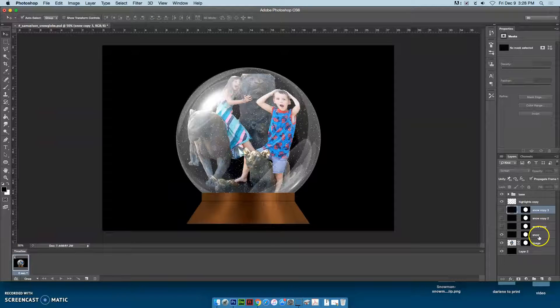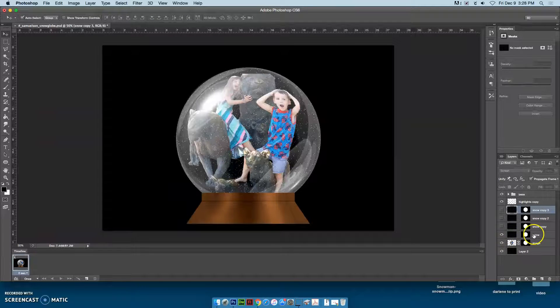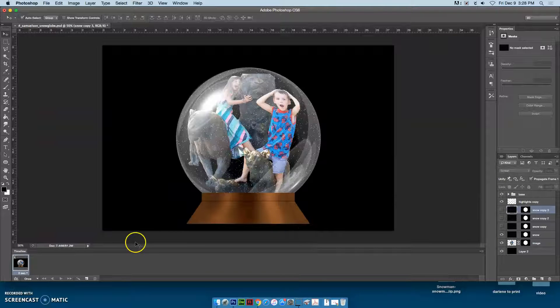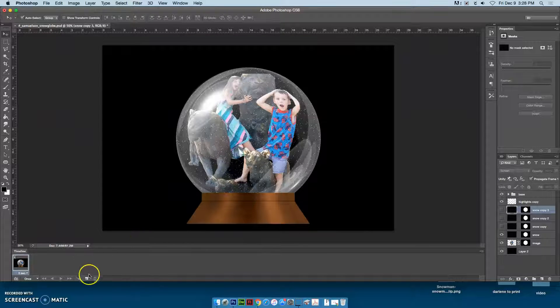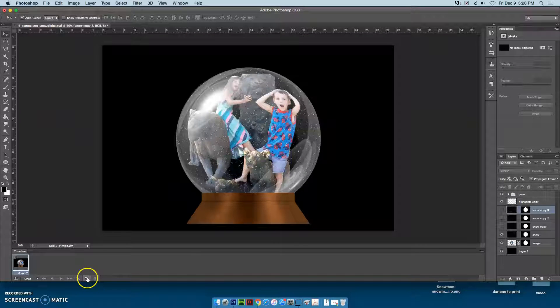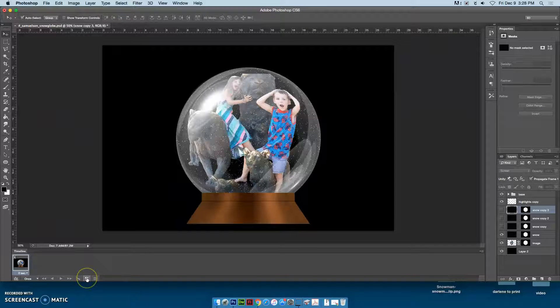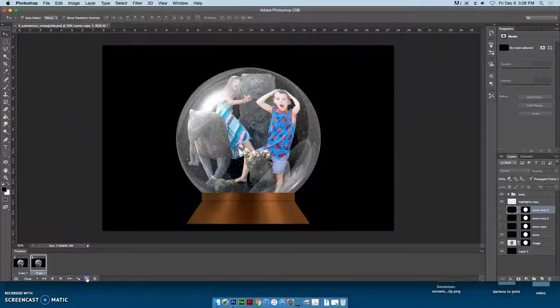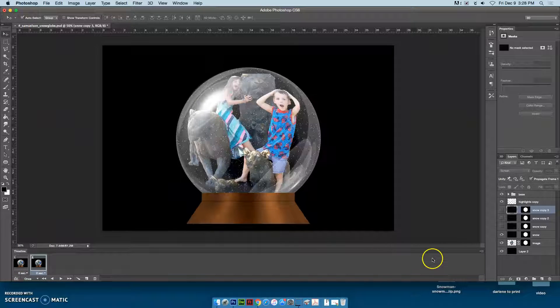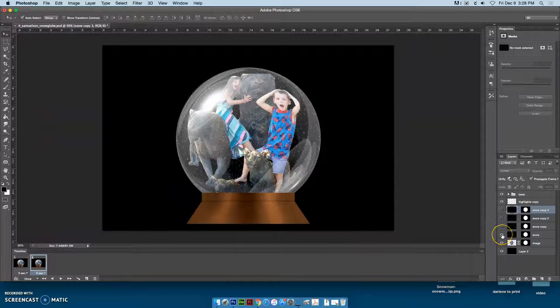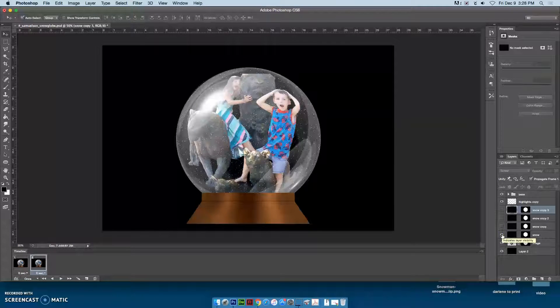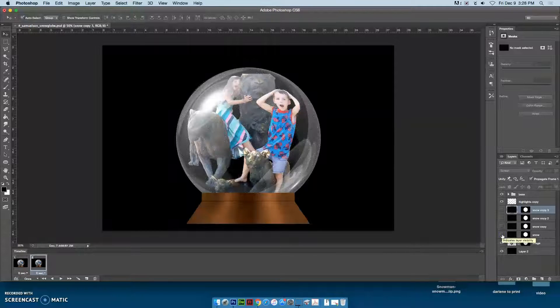Then I'm going to use this button to create a new frame. On this new frame, I'm going to turn off that one and turn on the one above it.